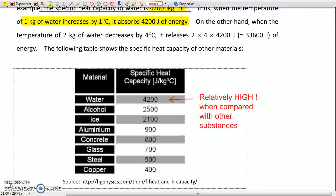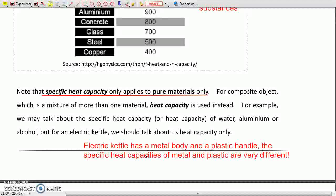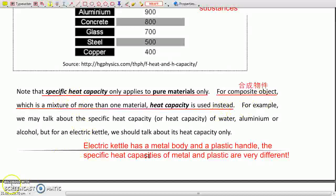Specific heat capacity only applies to pure materials. For composite objects — such as an electric kettle, which has a metal body and a plastic handle — we don't talk about specific heat capacity. Rather, we talk about the heat capacity of the electric kettle. Because metal and plastic are very different materials with very different specific heat capacities, and different electric kettles may have different amounts of metal and plastic. That's why we talk about heat capacity for composite objects.